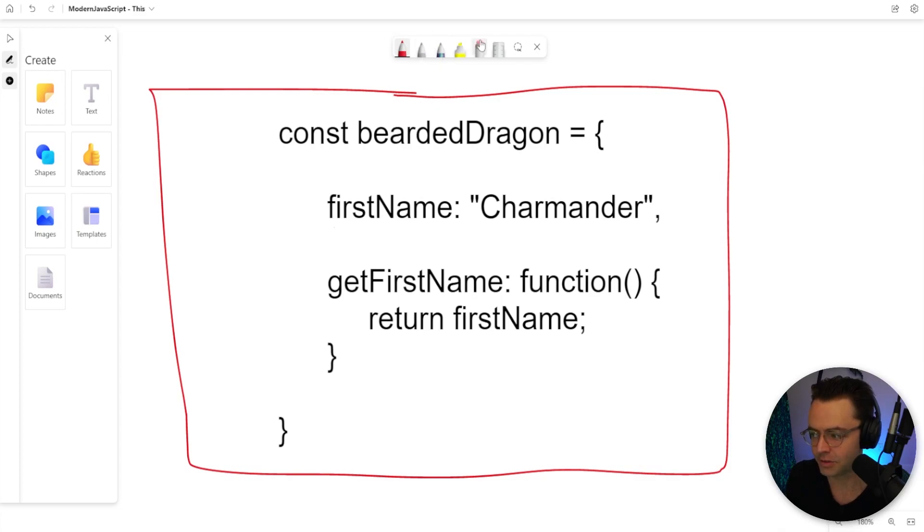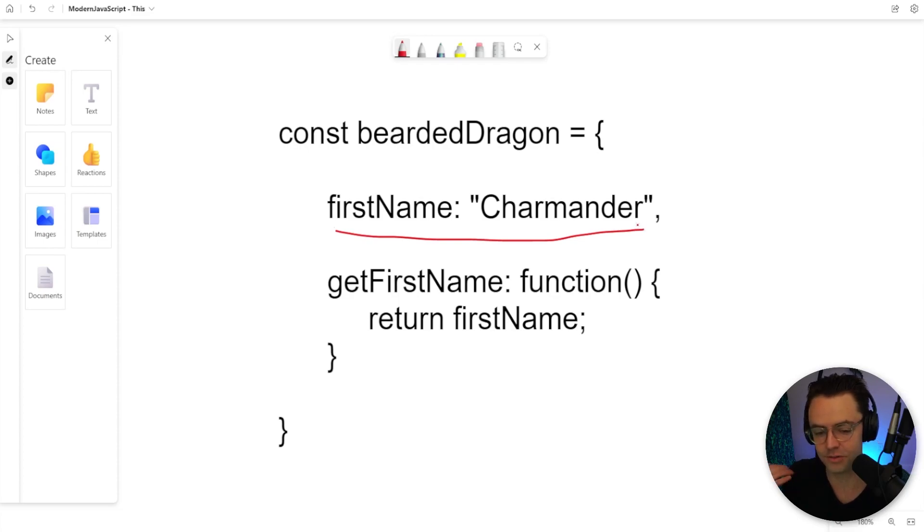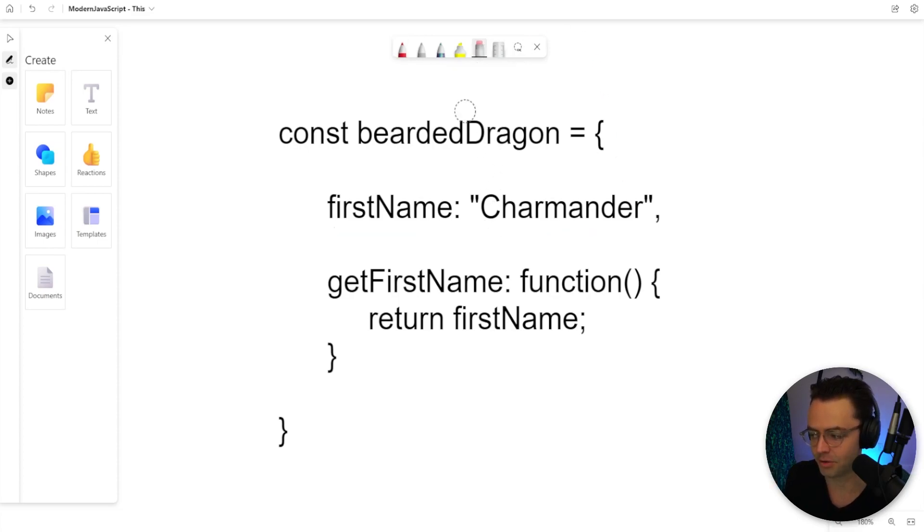The first thing that I did was I just created a property with his name in it. Obviously, he needs to be identified by his name. That would be very rude if we did not call him by his actual name.